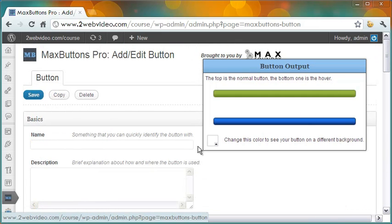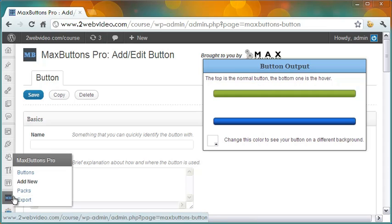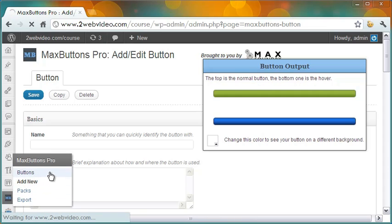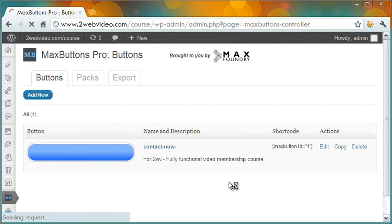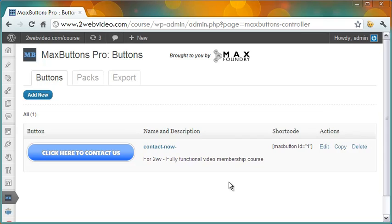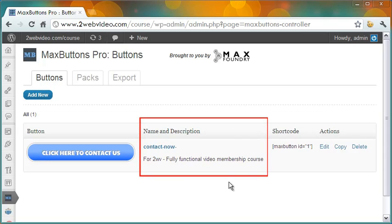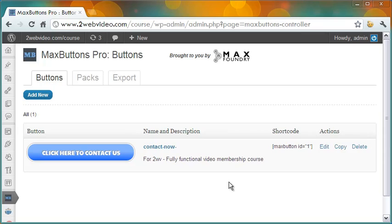I will take you to the button I have already created so that you can see the different design parameters used for that. OK, here is the button I have created.